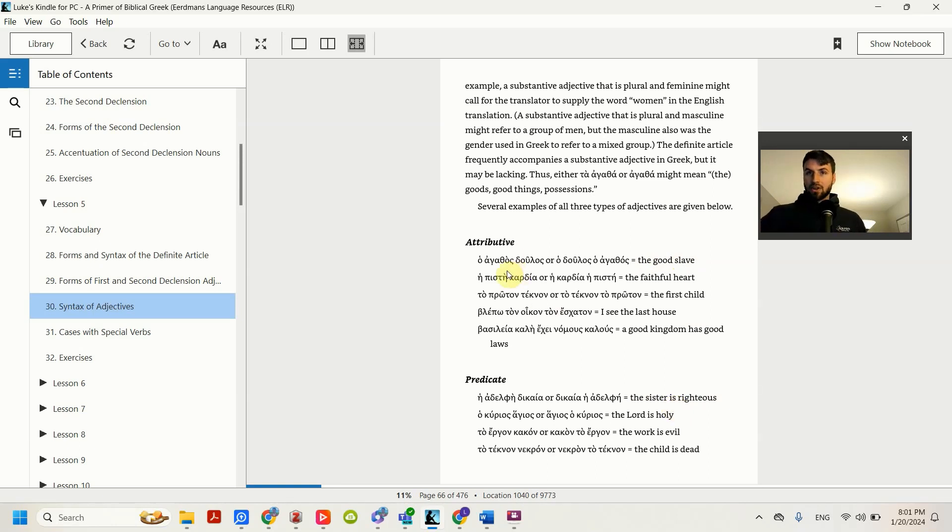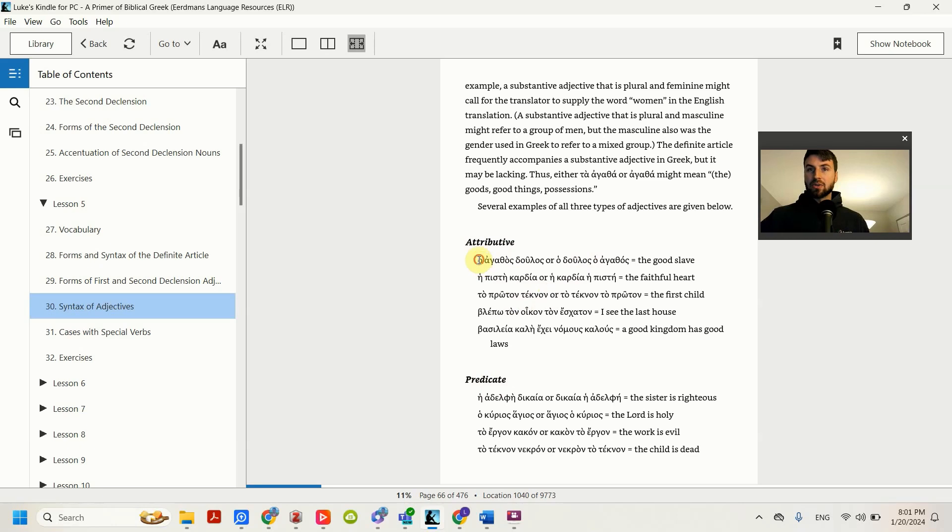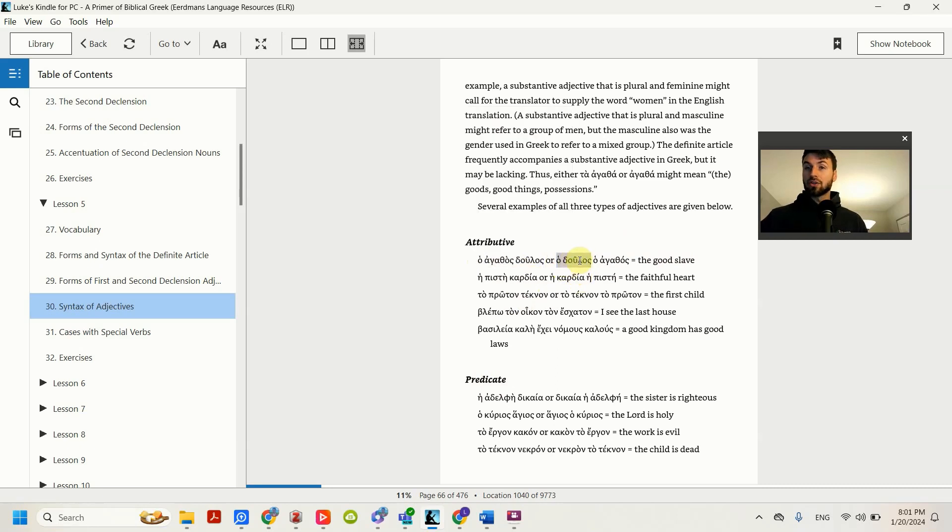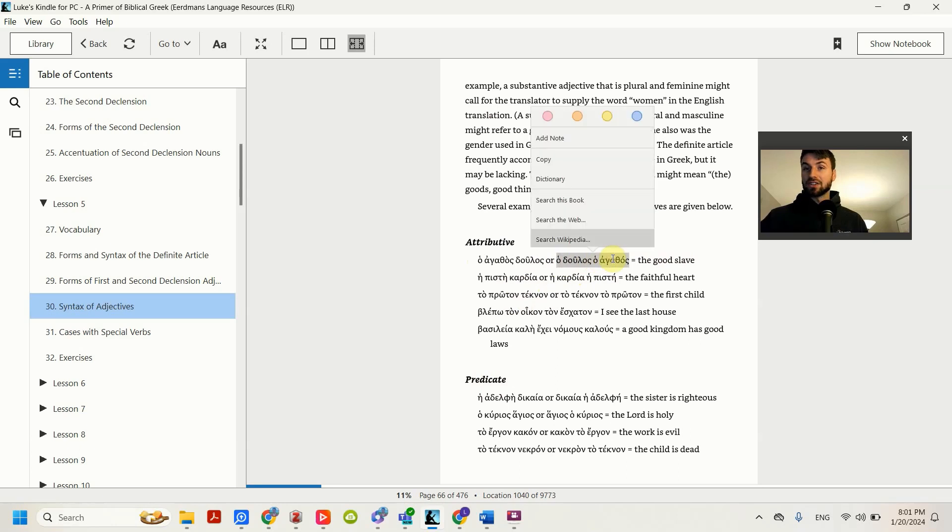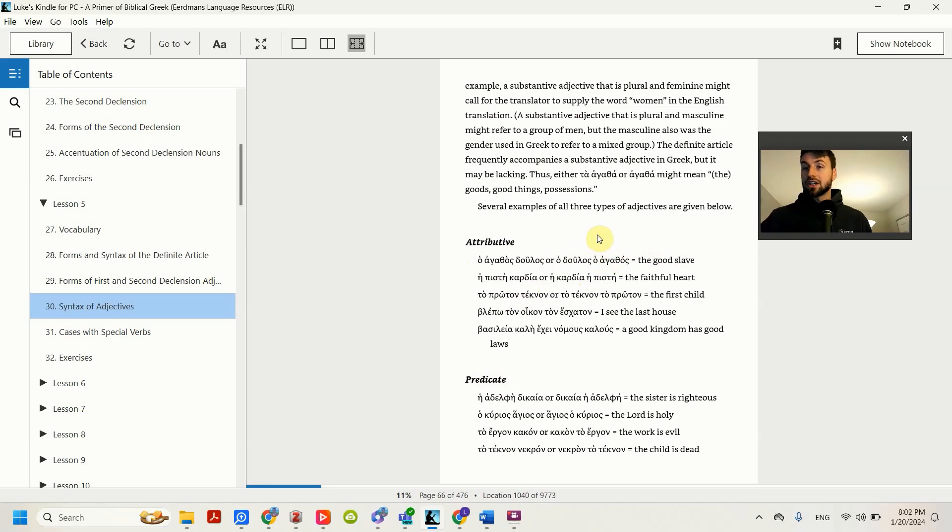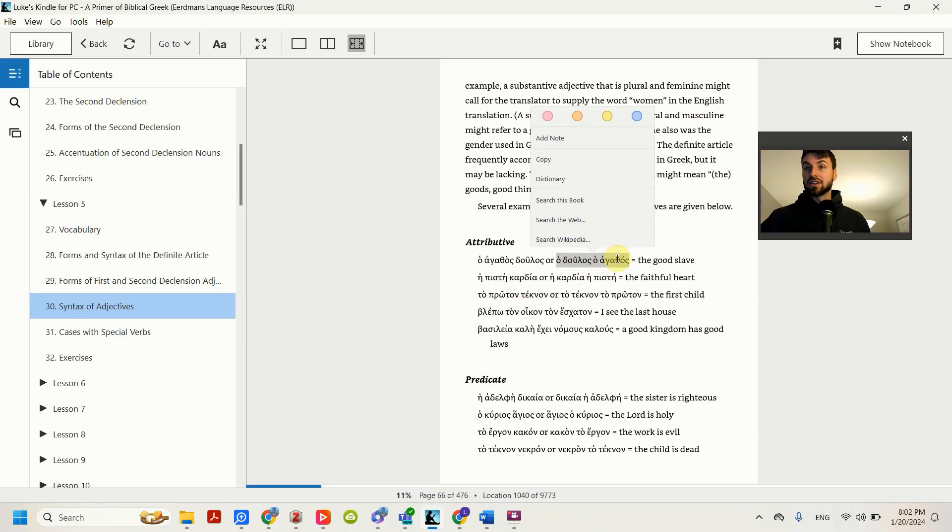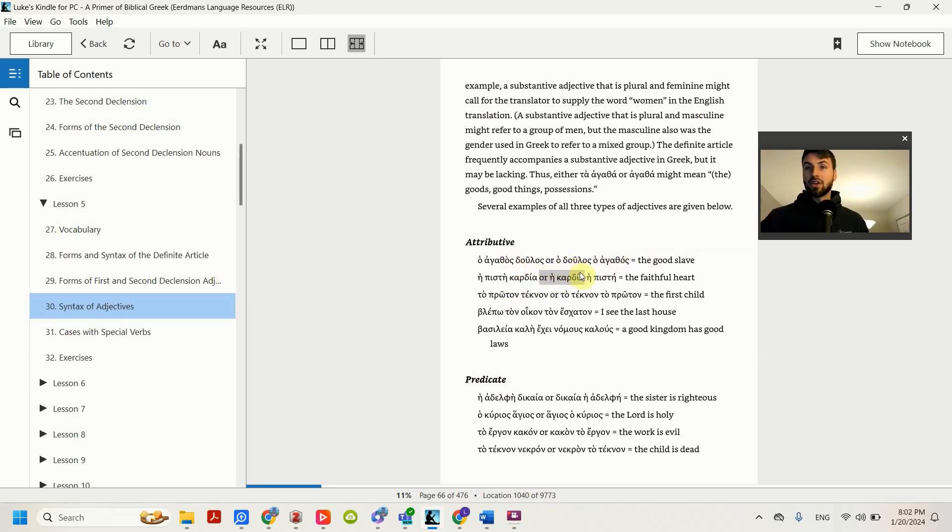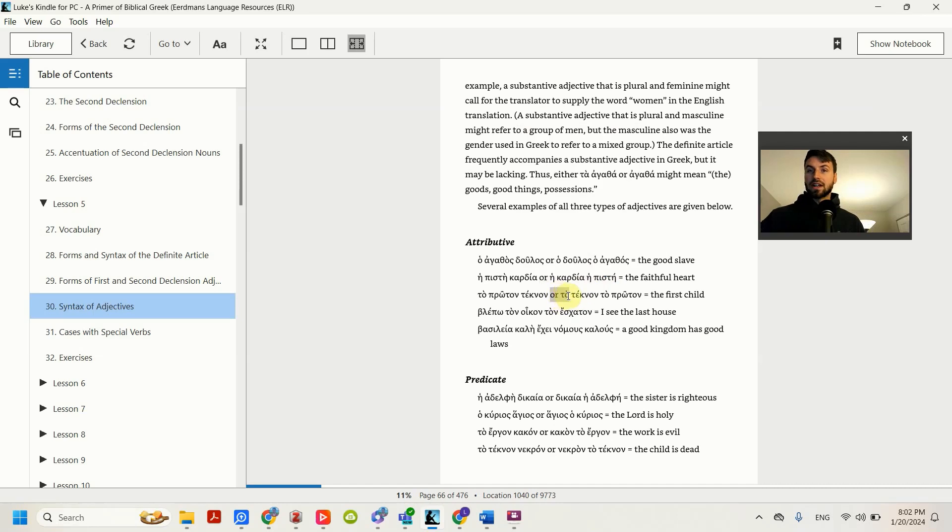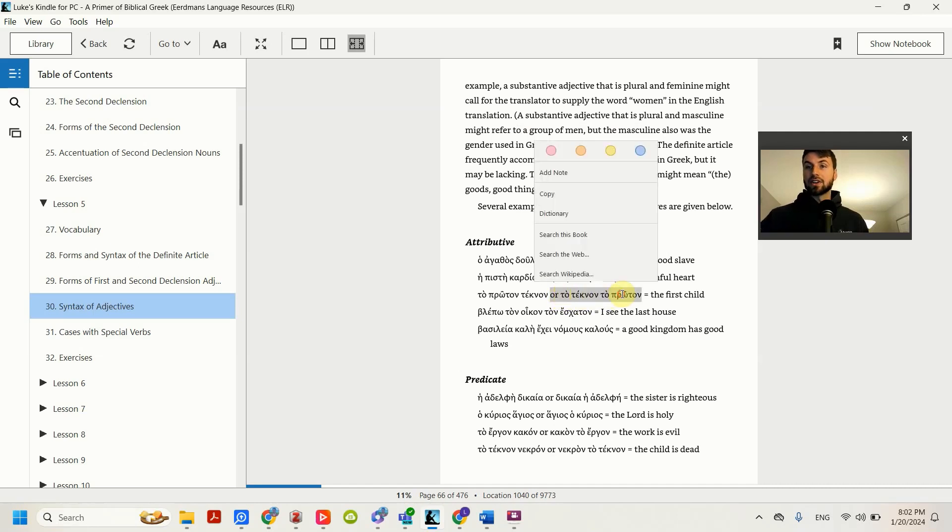Notice here that there's different ways to form the attributive and the predicate. Here you have article, adjective, noun for the good slave. But you can also do article, noun, article, adjective. So it looks like this is the slave, the good. But in Greek, we would just translate this as the good slave. Same goes down here. We have the heart, the faithful, we would just translate it as the faithful heart. The child, the first, we would just translate it as the first child.